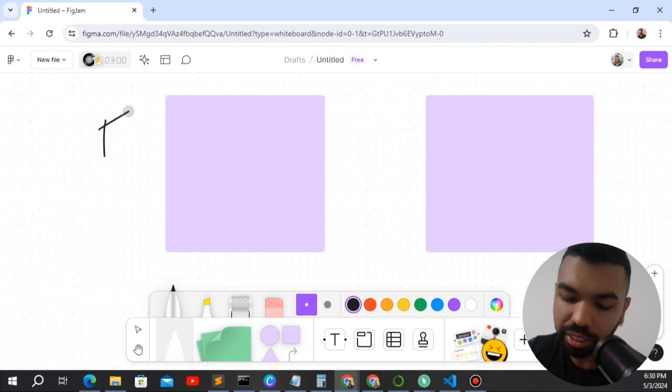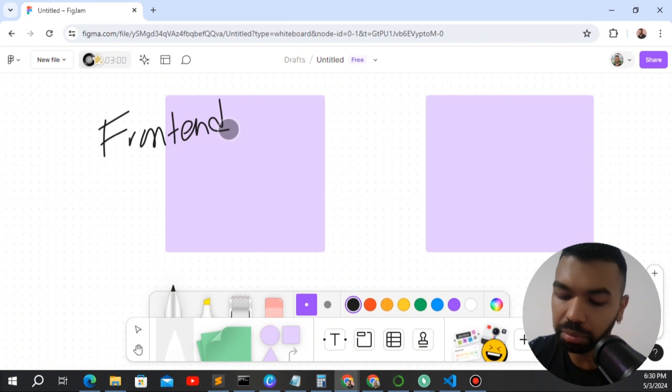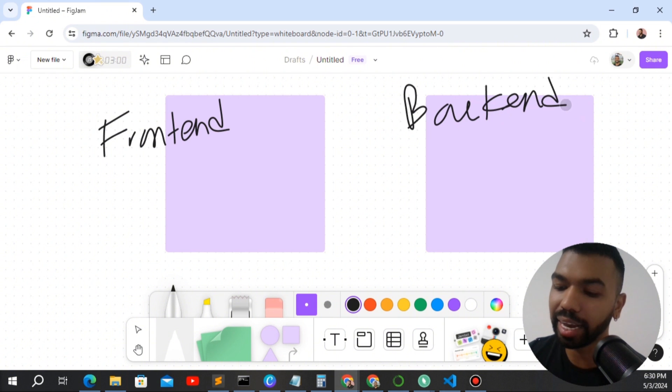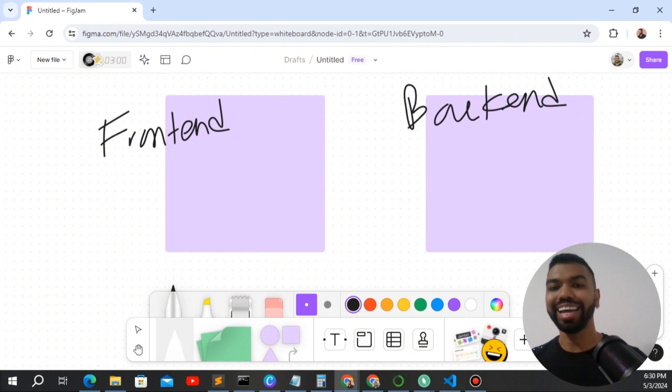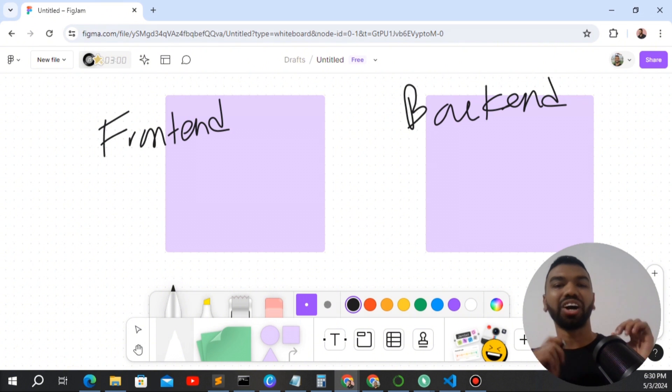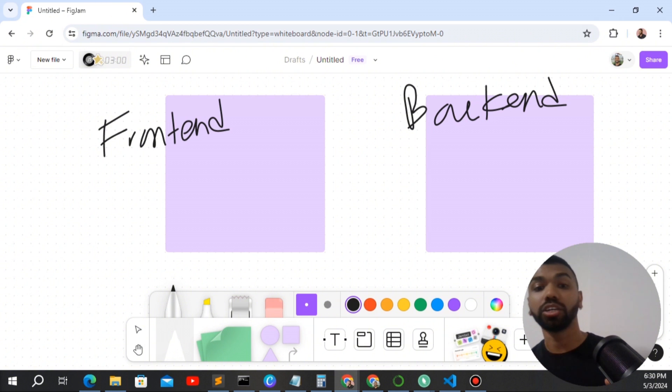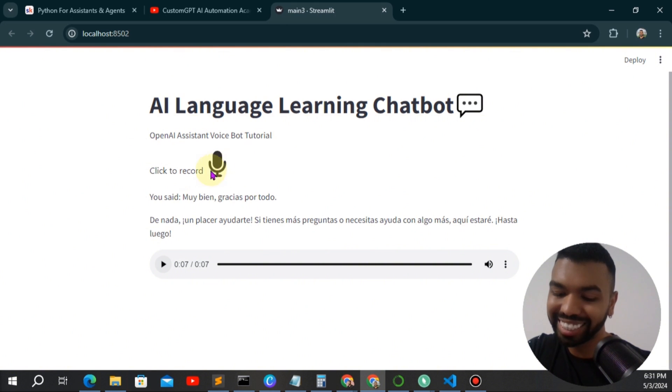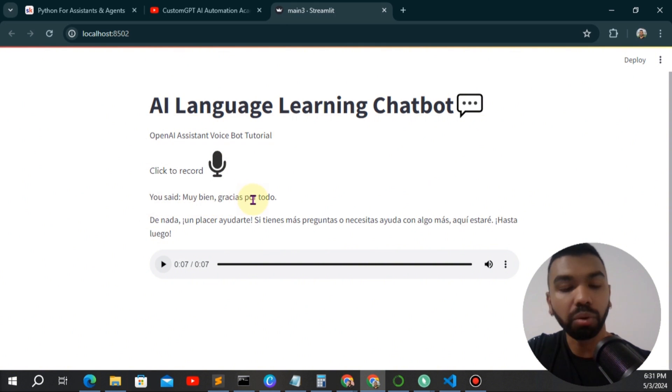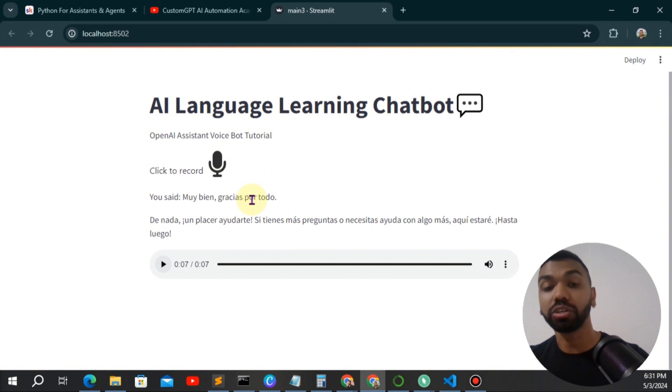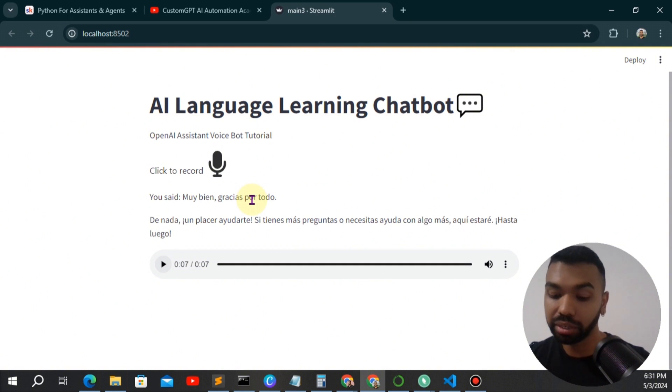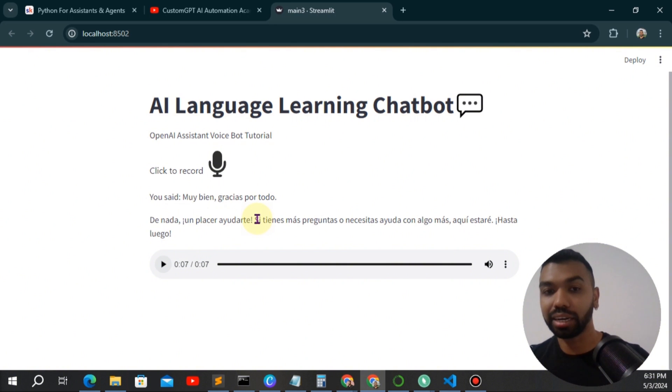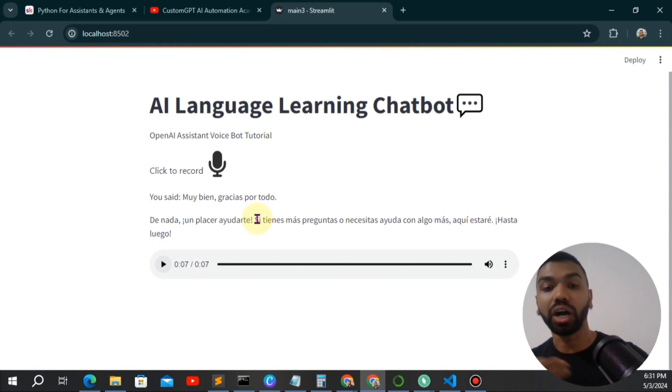A front-end component with Streamlit, and then it's going to have a back-end component that connects our OpenAI assistant with an audio-to-text model and a text-to-audio. For the front-end, you'll notice we have a title, a subtitle, a record button, and it repeats back what you said. This is essentially a transcription back from the transcription model, and then it repeats back what the assistant says, and then it also turns that text into audio.